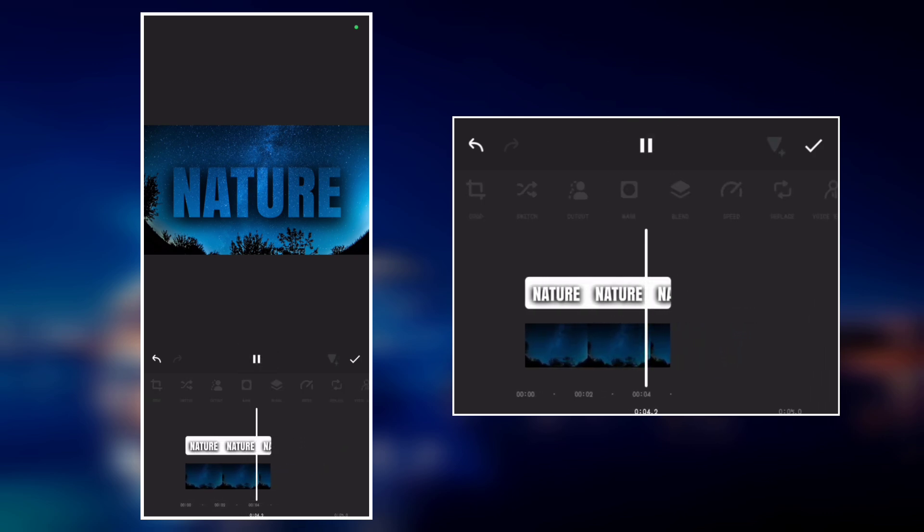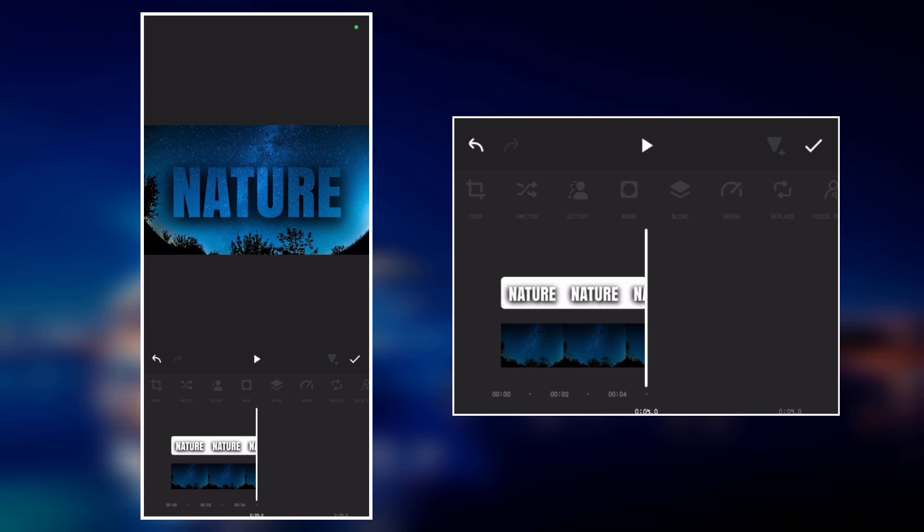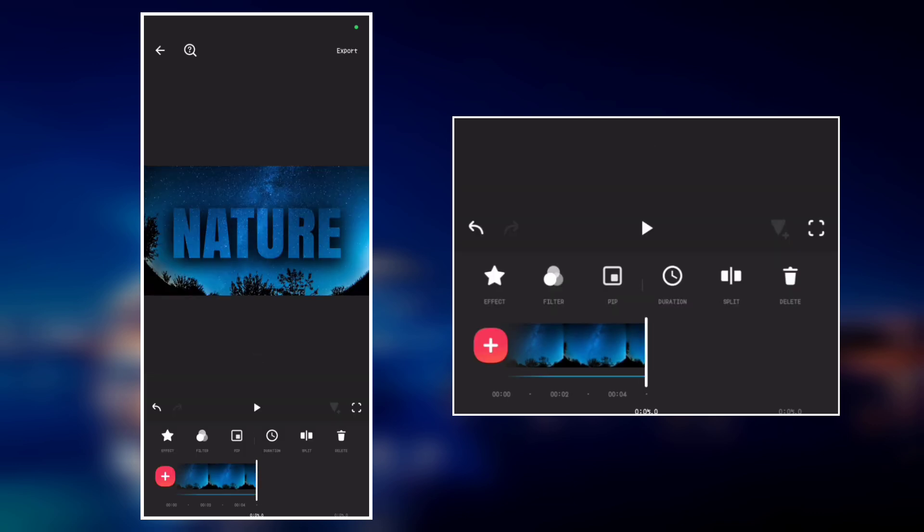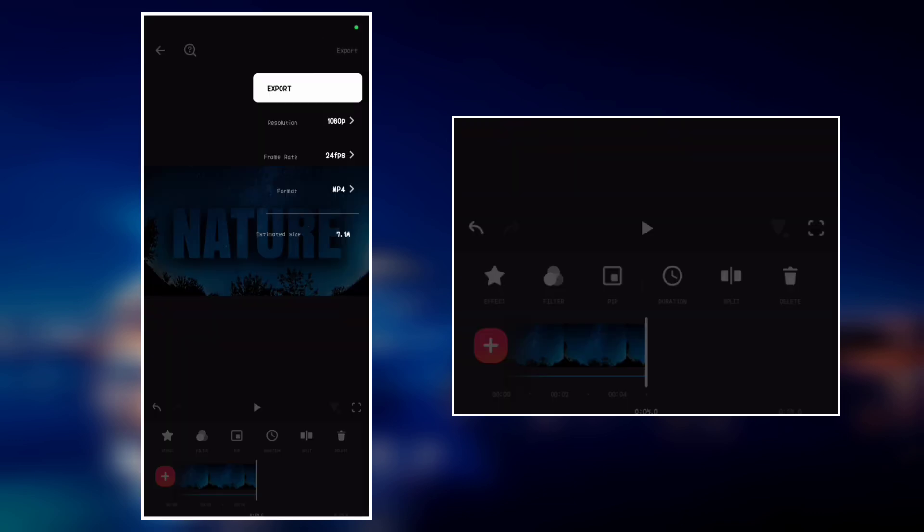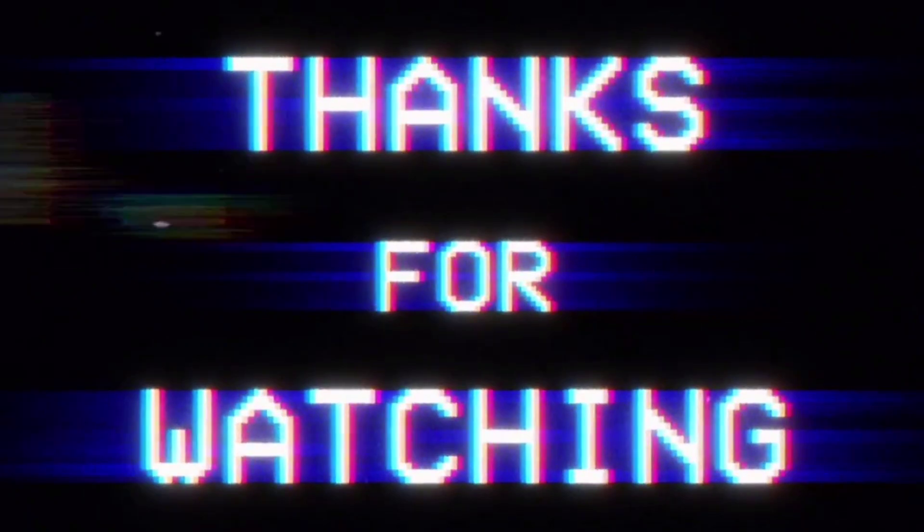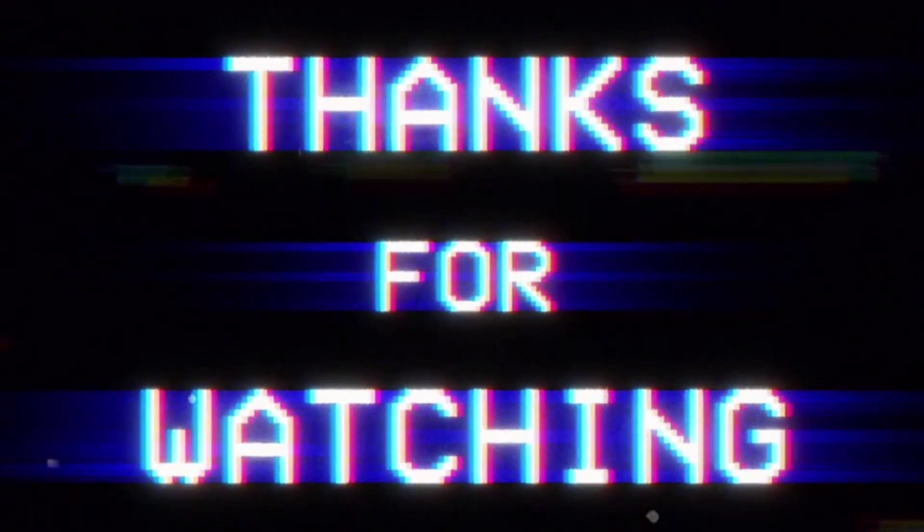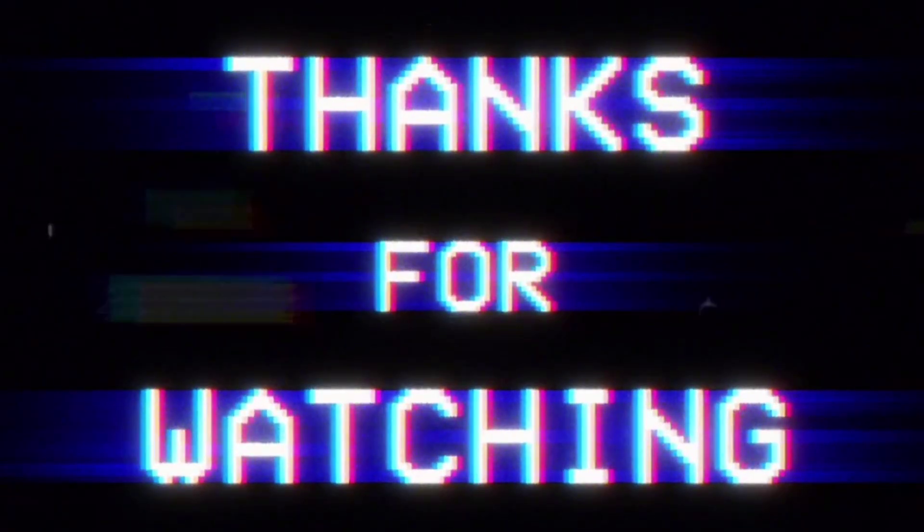So if you liked this video, hit the like button, comment down below, and subscribe to the channel for more InShot tutorials. Thank you so much for watching. Much love I got for you. And I will see you in the next video. Peace.